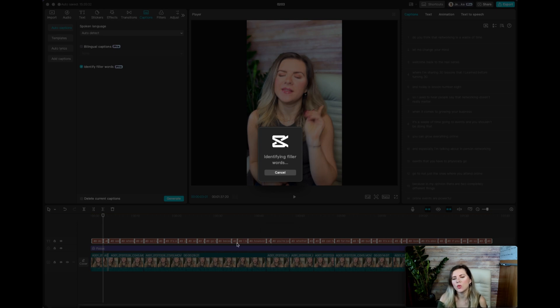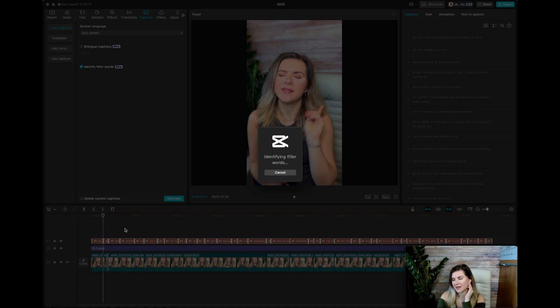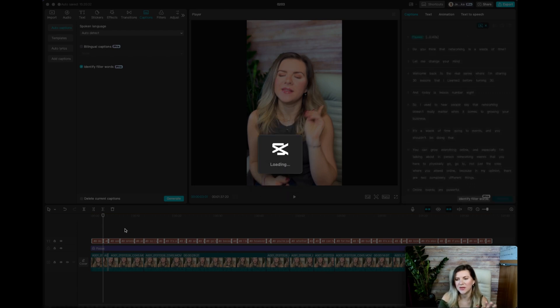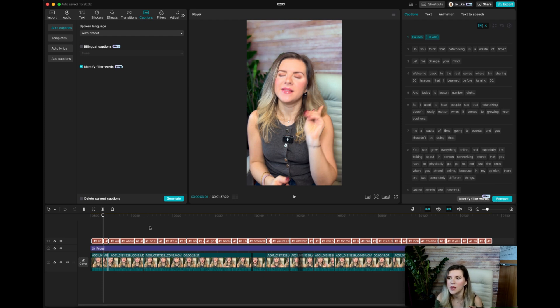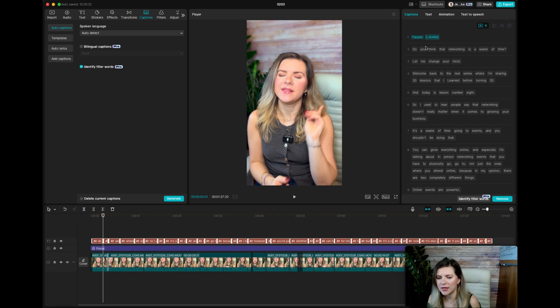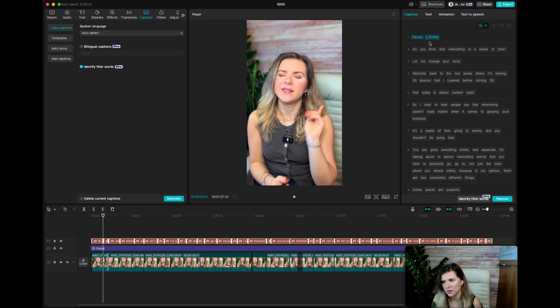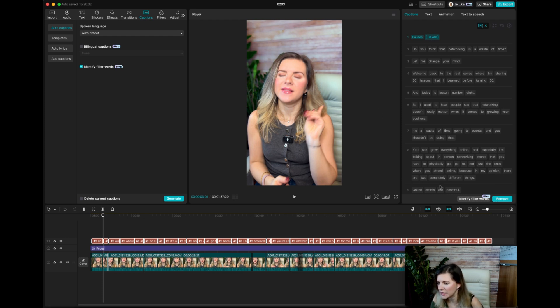You want to make sure that you stay patient with CapCut because sometimes there are glitches in the system. So in the beginning, it noticed a pause for less than a second. So I'm going to make sure to delete it.